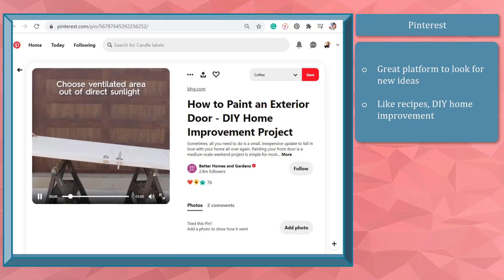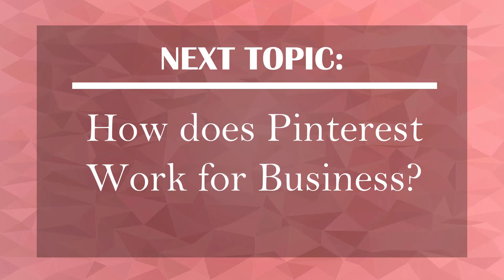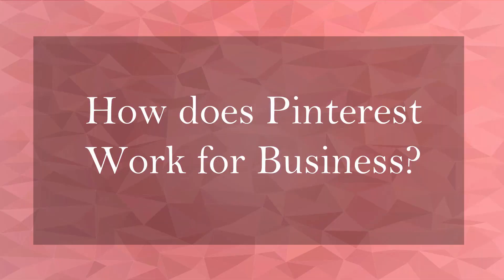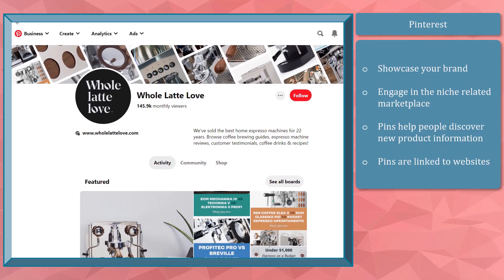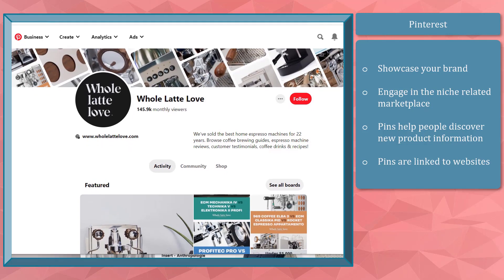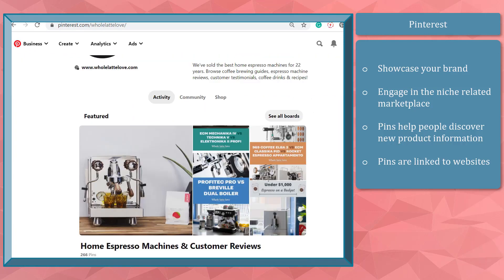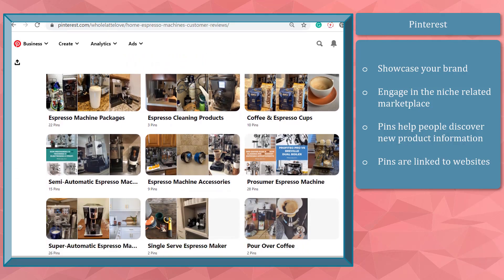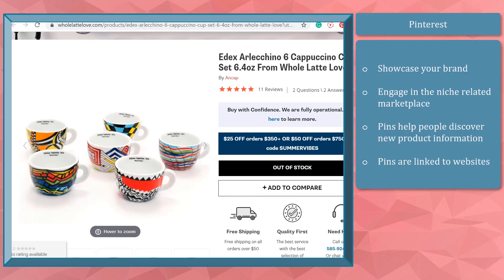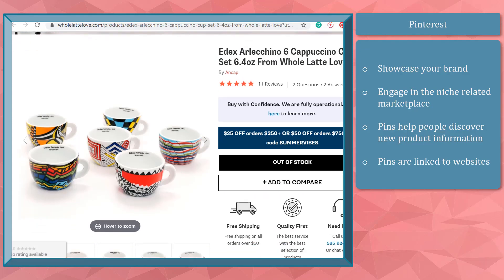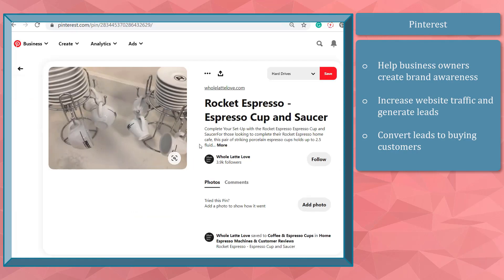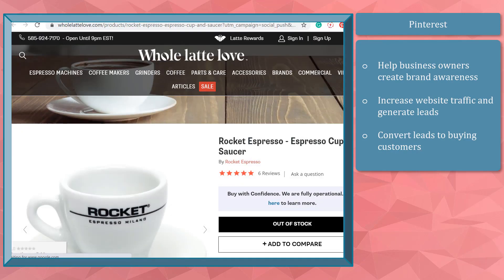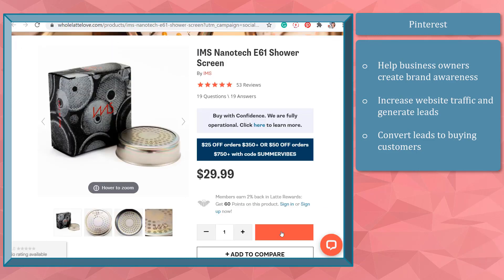Now that you know what Pinterest is, we can proceed to how Pinterest works for business. Pinterest can be a source to showcase your brand and engage in a niche-related marketplace where people are looking to purchase something. Pins help people discover new information about products they want to buy, which is why pins from business accounts are linked to websites. Pinterest can help business owners create brand awareness, increase website traffic, and generate leads, then eventually convert them into buying customers.